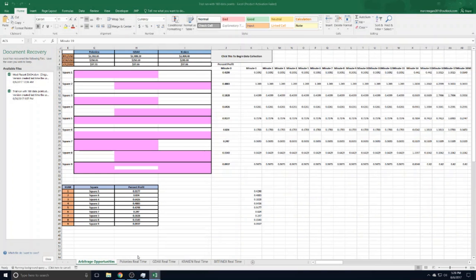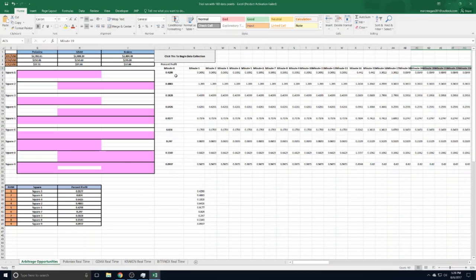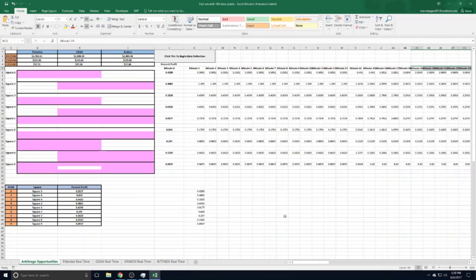step further and do some data gathering. What I've done is every minute this would move over what the current arbitrage opportunities were. After one minute it would paste them there, another minute paste them there. I did this for three hours so there were 180 data points just to see if each square stayed profitable on its own. Obviously you're not going to continue doing one square over and over again; most of the time you'll hop around to whatever is most profitable at that time. But just to